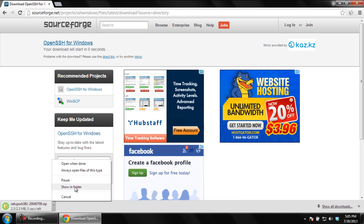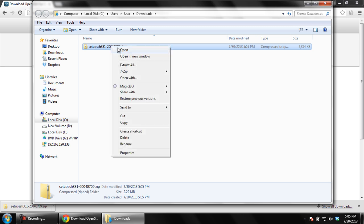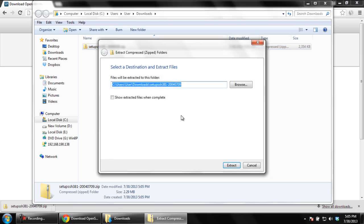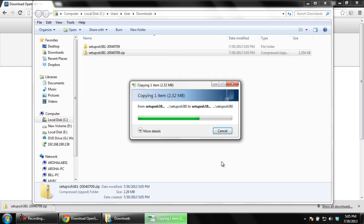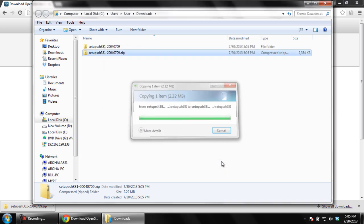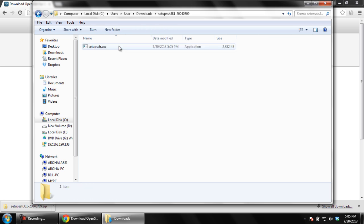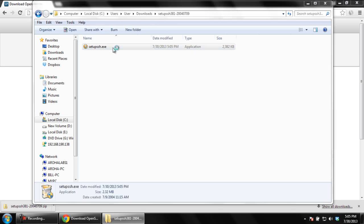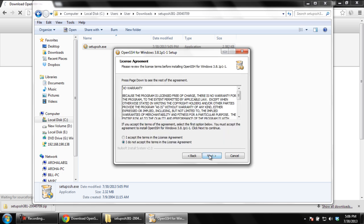go to the directory where the file was downloaded and extract the zip file. Once the extraction has been completed, open up the extracted folder and run the setup file. Click on the Next button when you're displayed with the welcome screen.